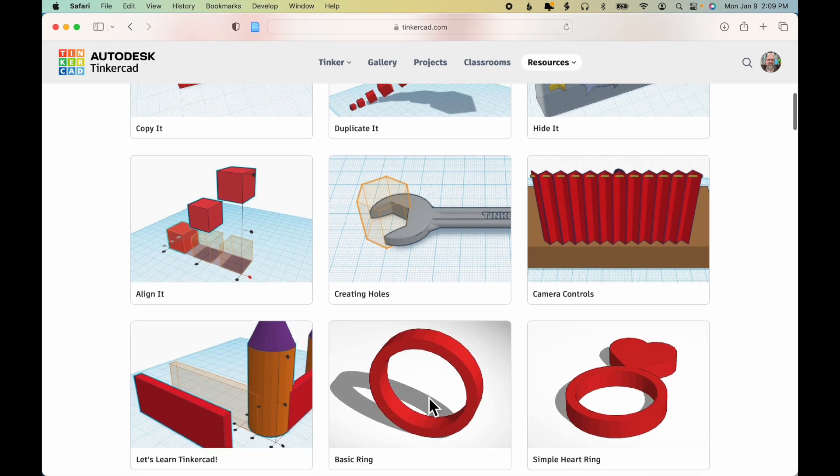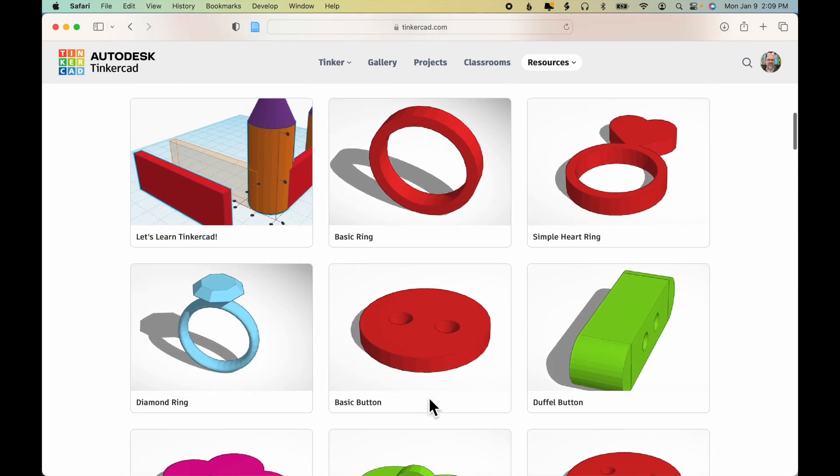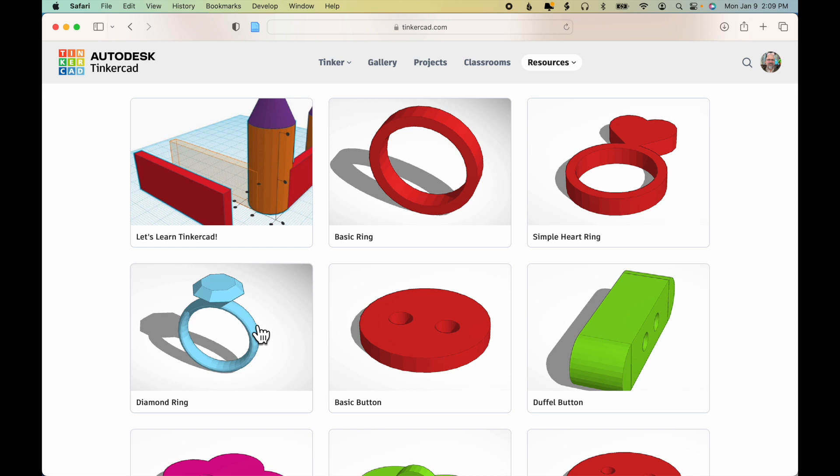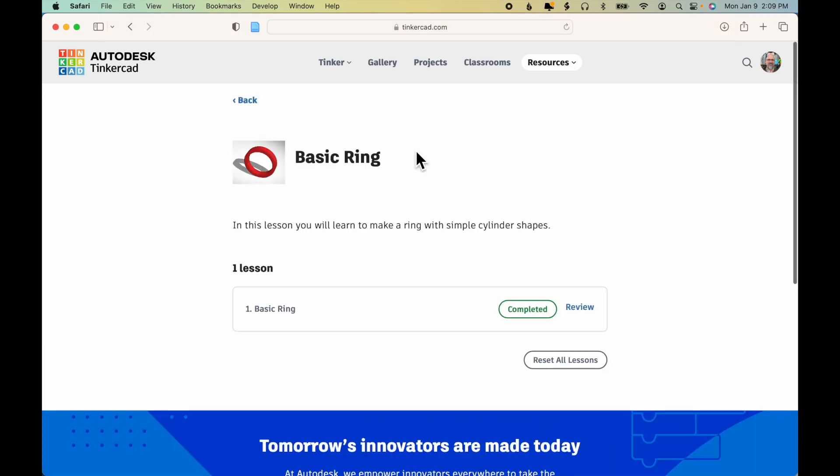And we scroll down, we'll be making a basic ring, a simple heart ring, and a diamond ring. We'll be printing each of these in turn. For example, I'll click on the basic ring.